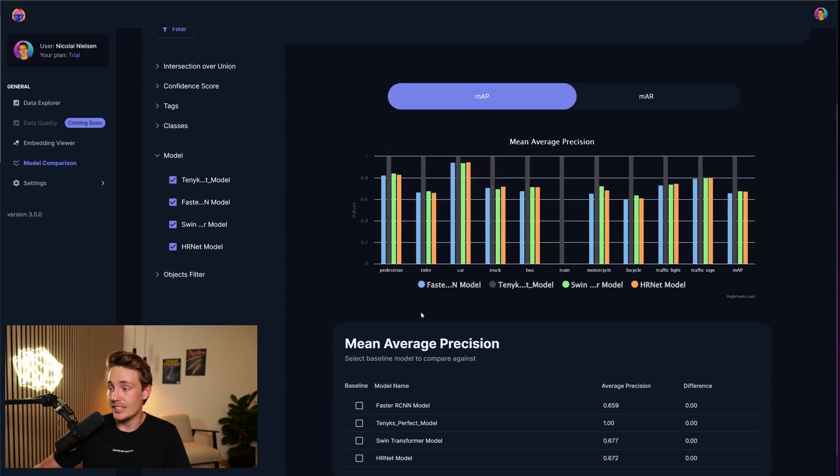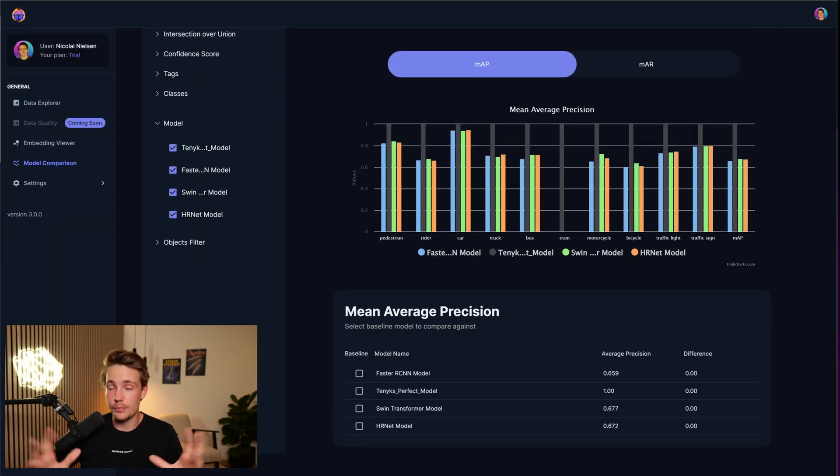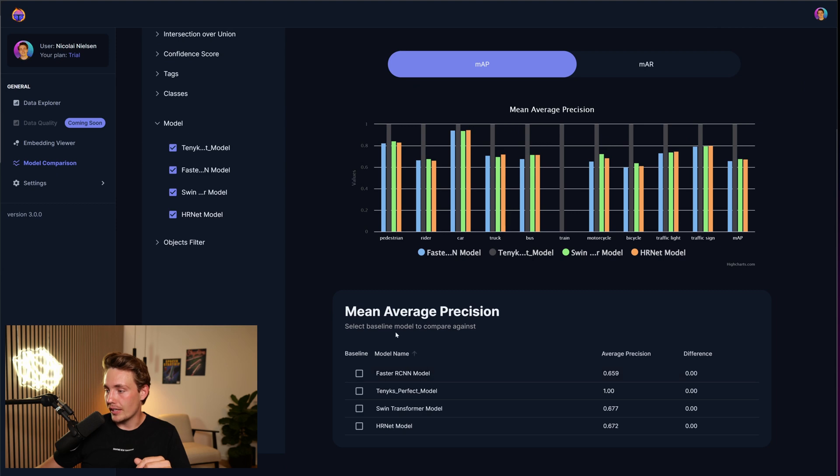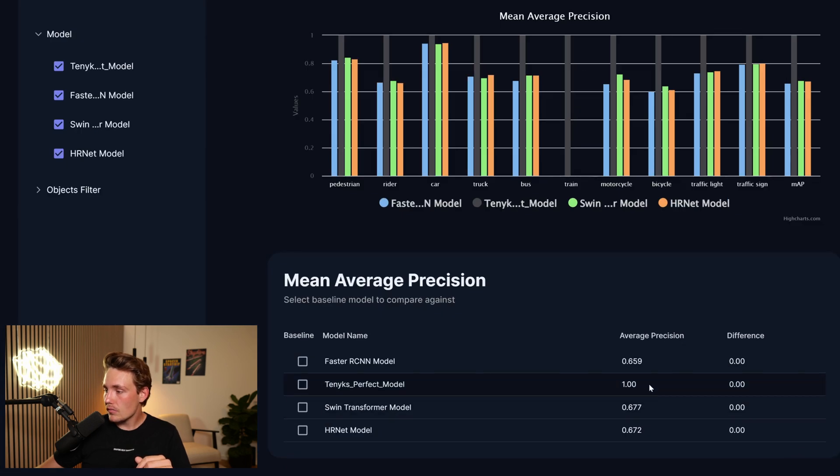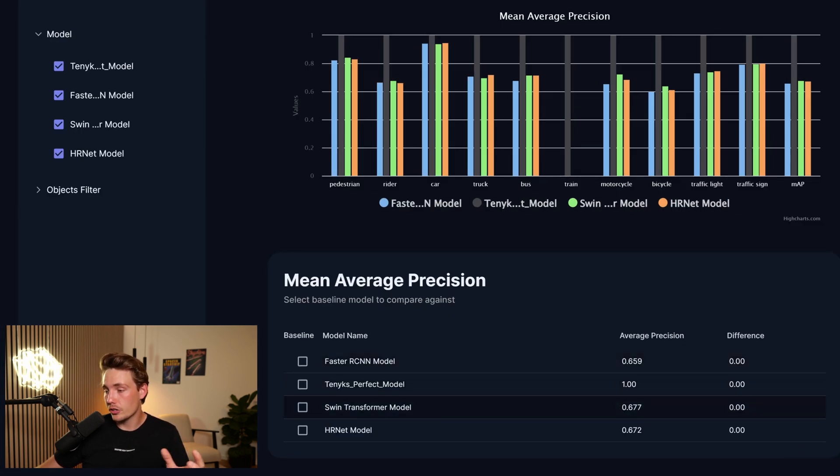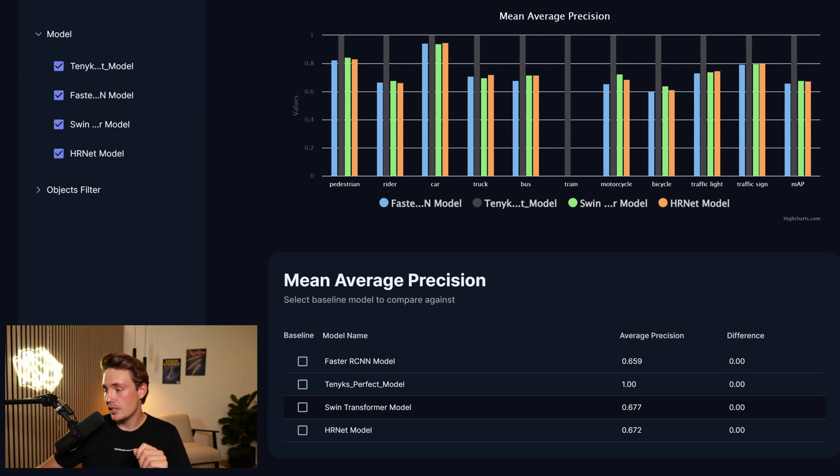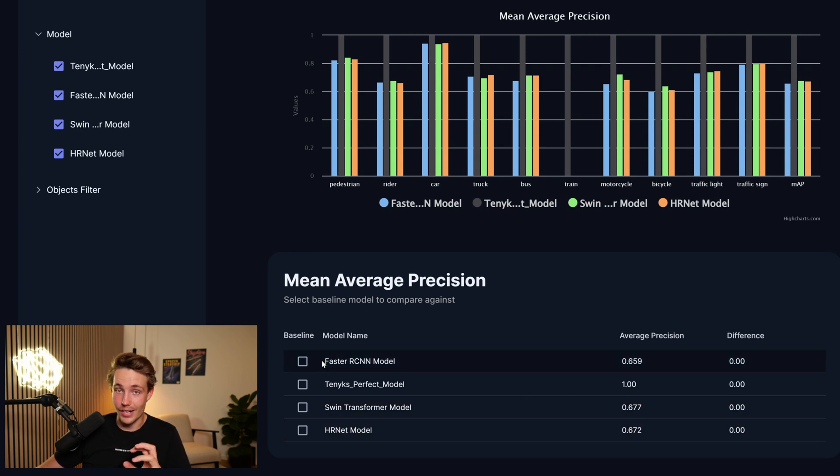We can also scroll down and see the average precision. So if we're looking at that, the best model is for sure, not for sure, but it is the SWIN Transformer model. And here we have a slightly worse model with the HRNet and also faster RCNN model.